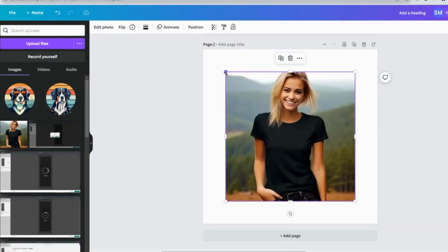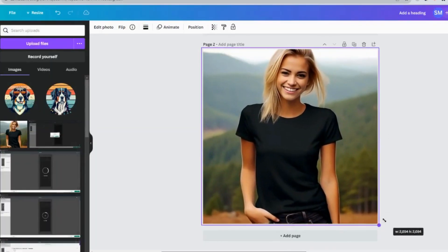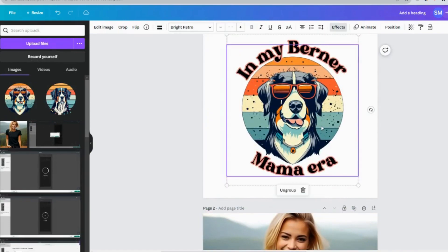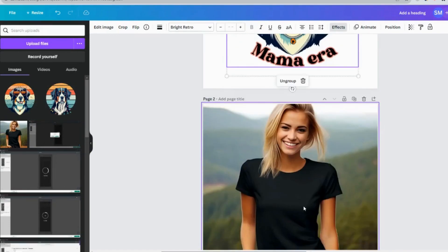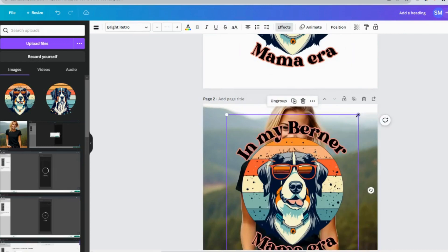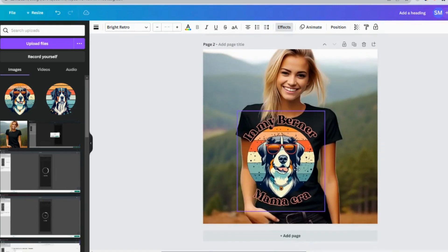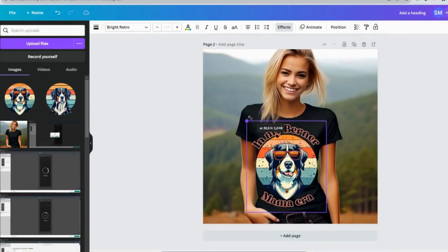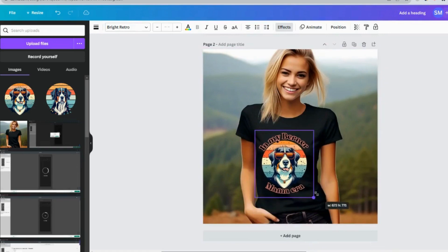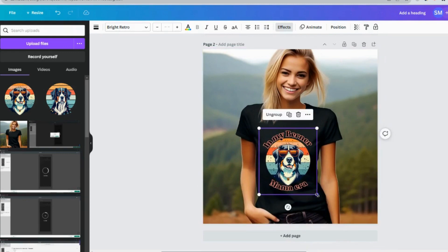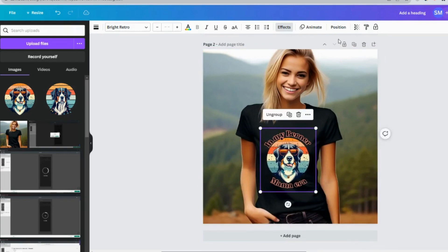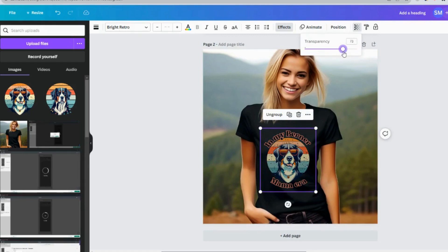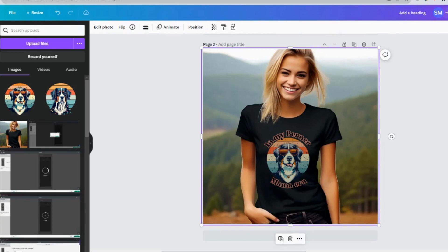So we bring in our mockup and we'll add our t-shirt design onto our mockup. And just resize it to fit. And then the other thing to do is just to play around with the transparency so that it doesn't quite look like the image is just sitting on top of the t-shirt. It actually looks like the image is part of the t-shirt and yeah, and there we have it. That's our mockup. And now we can use that mockup on our Etsy listings and start selling the t-shirt.